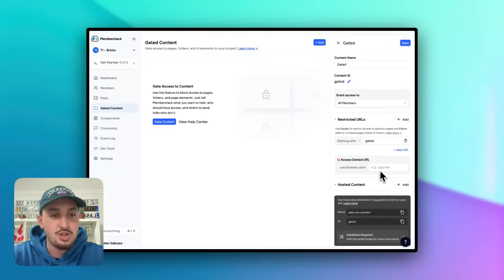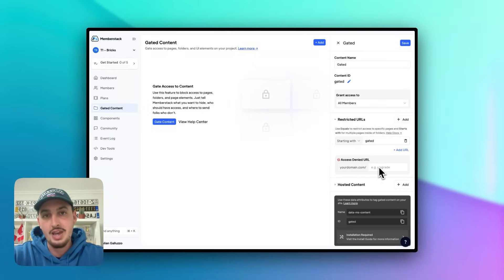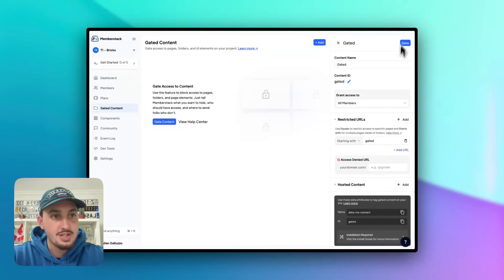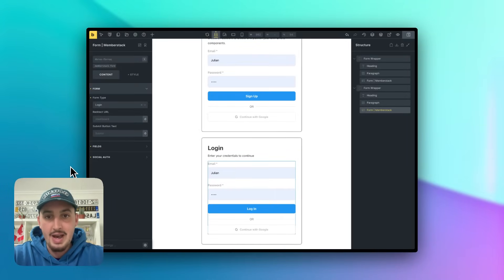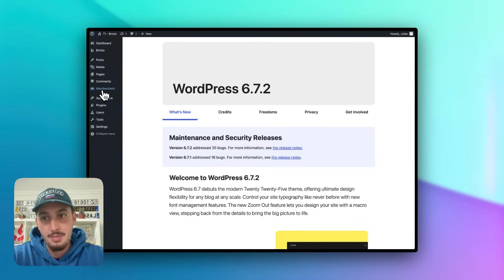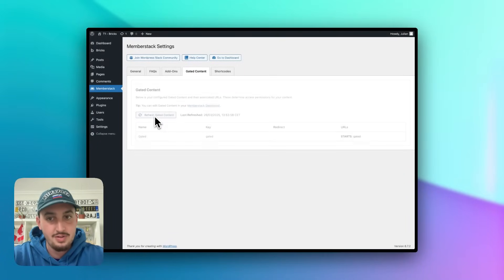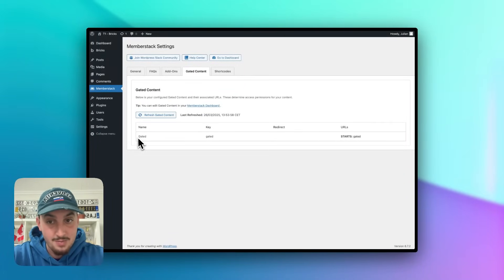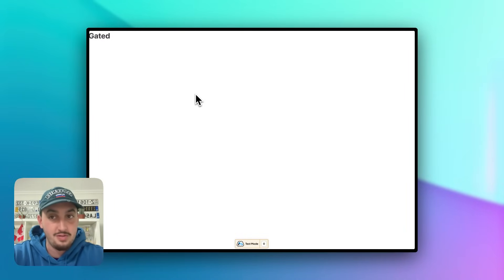We're going to set the URL to 'gated.' We can have this either as 'starting with' or 'equal to.' For example, if I had pages like gated-ebook, gated-course, and gated-video, I could do 'starting with gated' and it applies to all of them. Or 'equal to' for just the exact gated page. Let's leave it as starting with. You would usually add some sort of upgrade or access-denied redirect page — I'll leave it as the homepage since that's where our login form is. Let's hit Save, then go back into WordPress. In the MemberStack plugin, under Gated Content, after a refresh, we can see our gated content group is working.